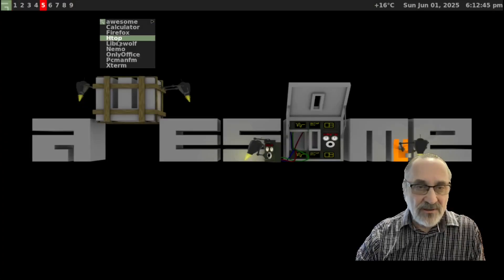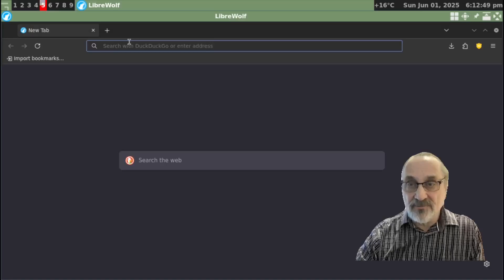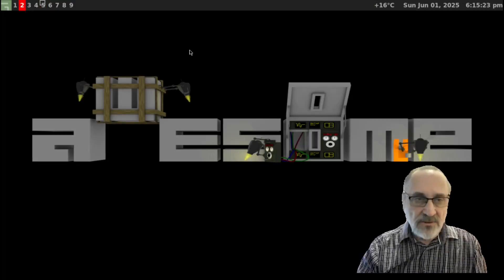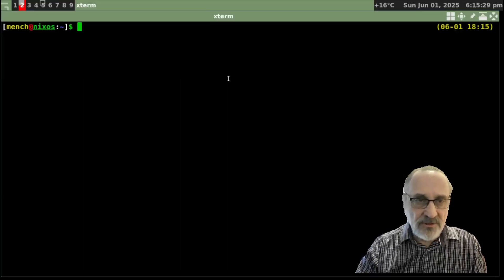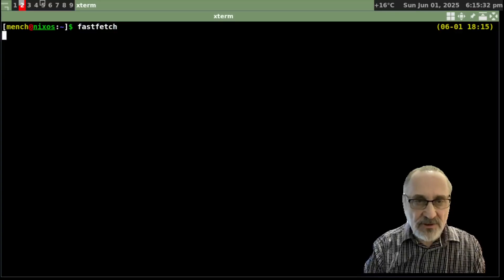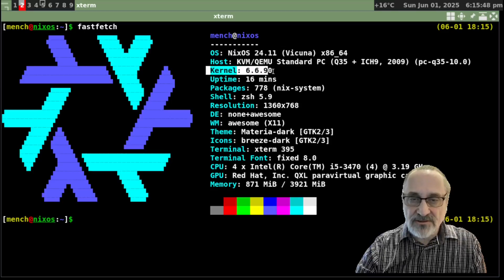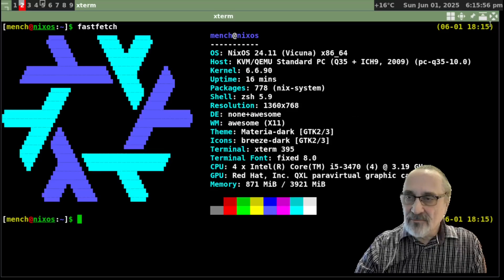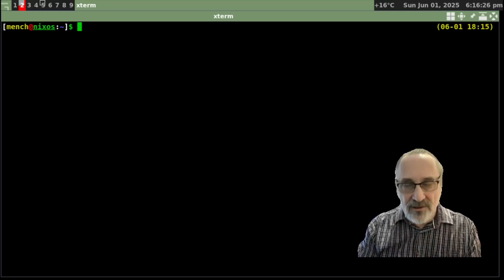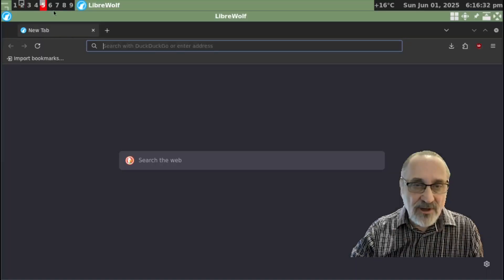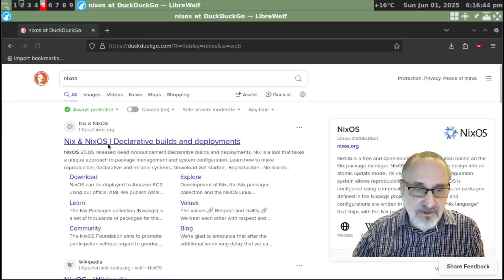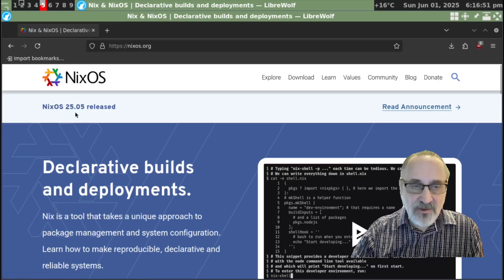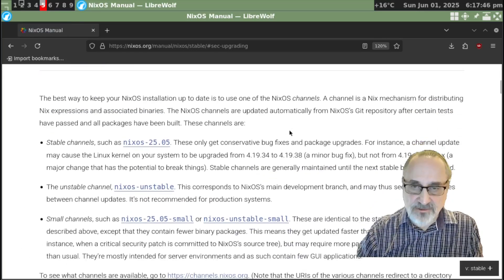Now let's open up LibreWolf and I'm going to upgrade this system without updating it. Let's open up a terminal. Let's type in fastfetch. So you can see we're on NixOS 2411 Vicuna. We're on kernel 6.6.90. And what I'm going to do is clear the screen. I'm not going to update 2411. I'm just going to go straight upgrading it to version 25. But I'm going to go back to LibreWolf and let's type in NixOS. Let's click that on. And let's go to read the announcement. 25.05 released. Upgrade instructions.